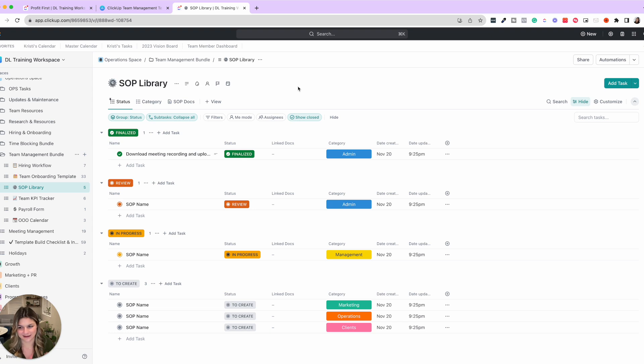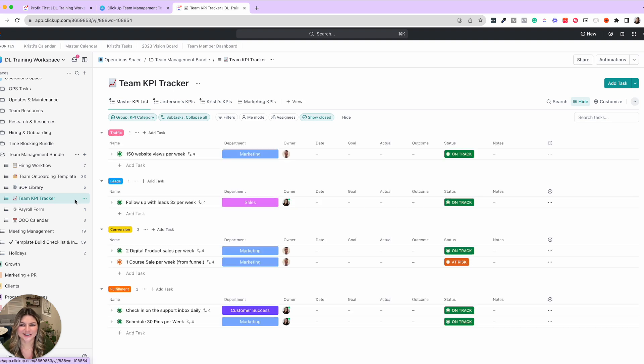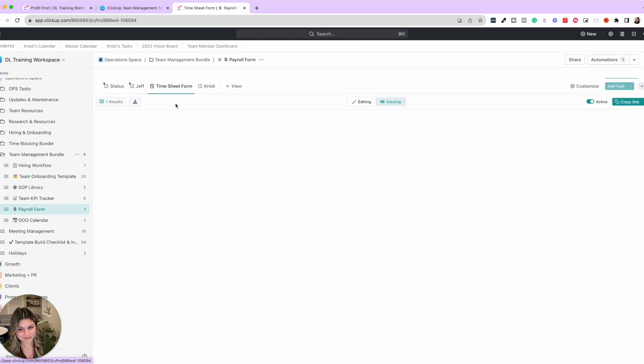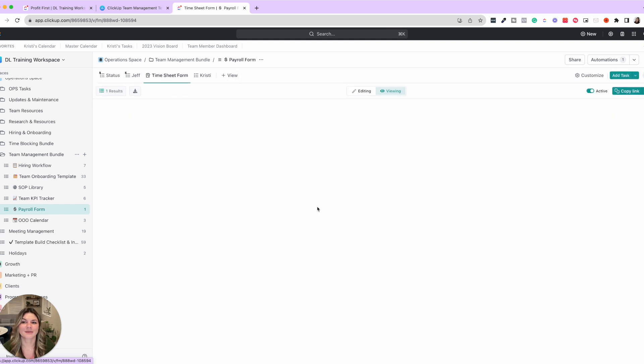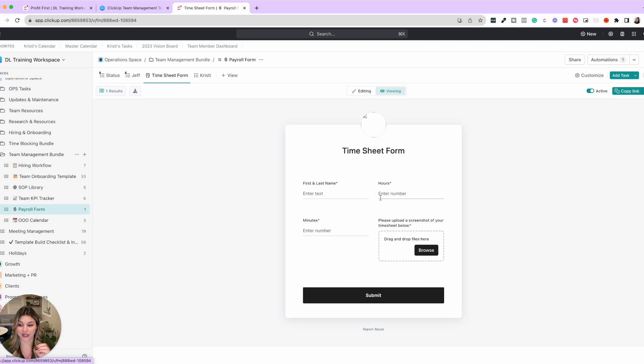Then we have the KPI tracker we already went through this. And we also have a payroll form where team members can submit their timesheet. You can also have awesome formulas that put in their specific role and their rate as well.